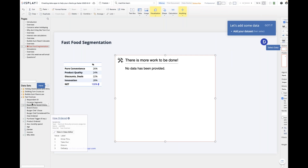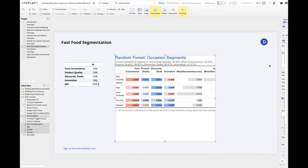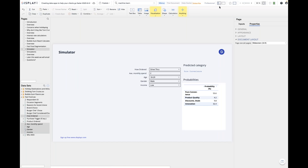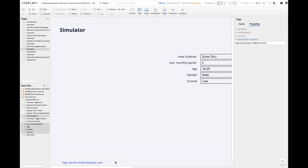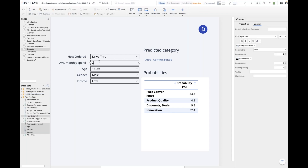I'm going to predict the segment based on how they order, monthly spend, age, gender, and income — dragging them across as predictors. My goal here isn't to describe how to build predictive models — it's just how to turn it into a data app. There's a nice little shortcut button: choose 'create simulator.' It thinks away and adds a new page. An arbitrary person — they do drive-through, spend two dollars a month, 18 to 29, male, low income — is predicted to be in the pure convenience group.